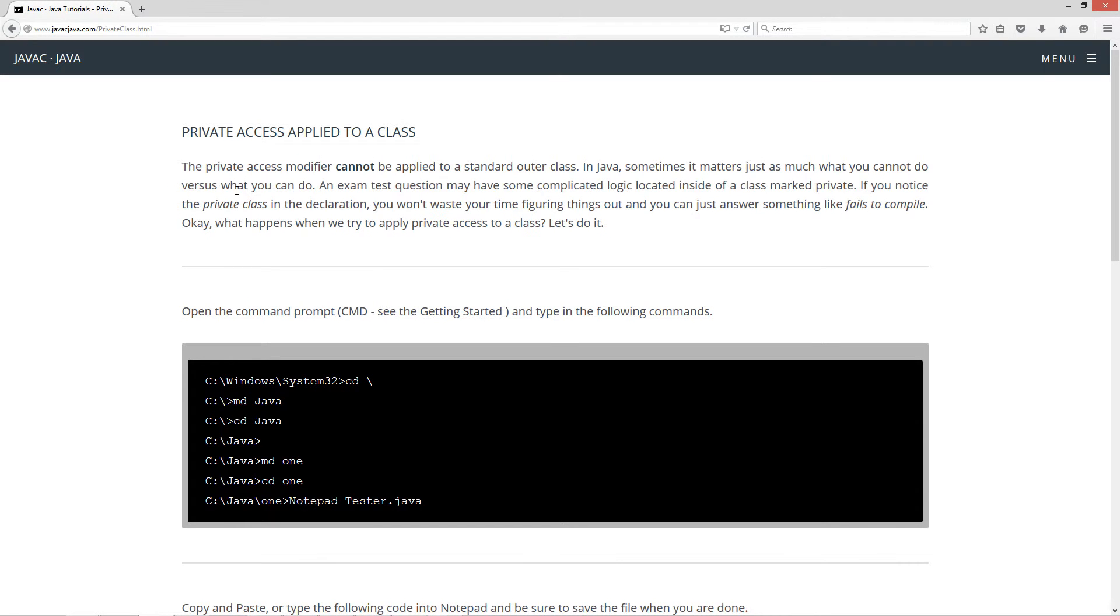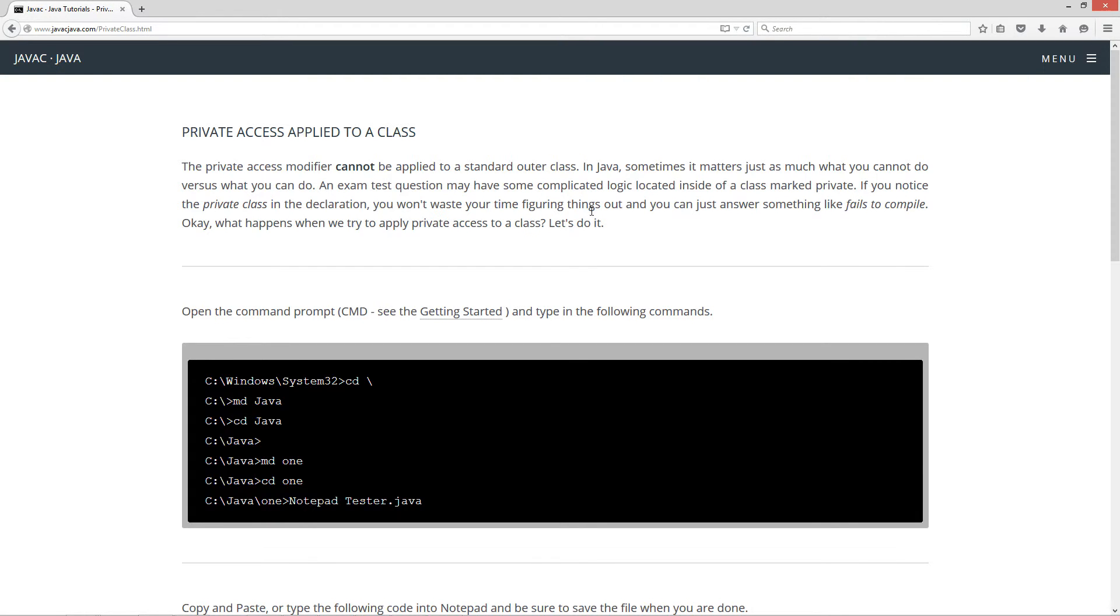The private access modifier cannot be applied to a standard outer class. In Java sometimes it matters just as much what you cannot do versus what you can do. An exam test question may have some complicated logic located inside of a class marked private. If you notice the private class in the declaration, you won't waste your time figuring things out and you can just answer something like fails to compile. What happens when we try to apply private access to a class? Let's do it.